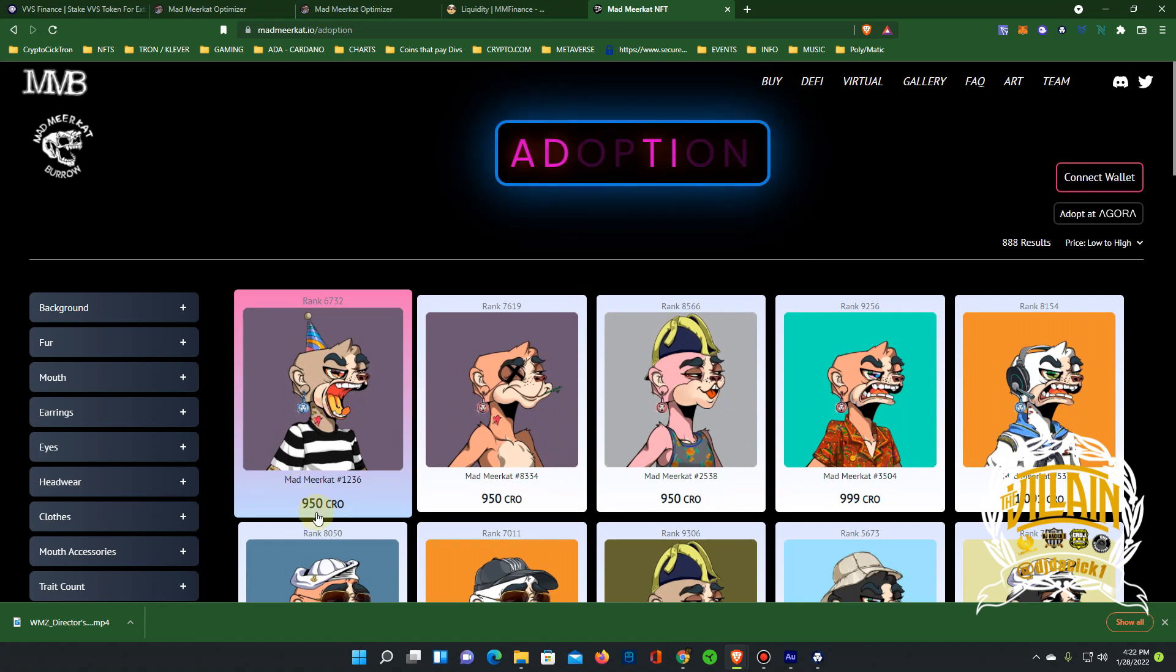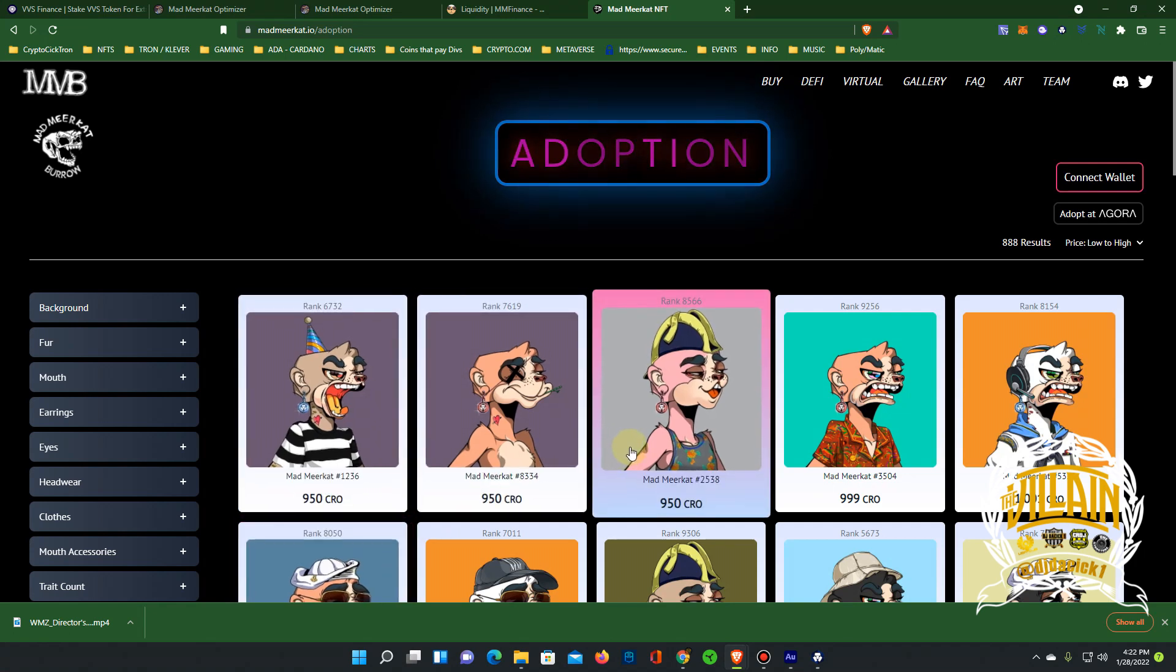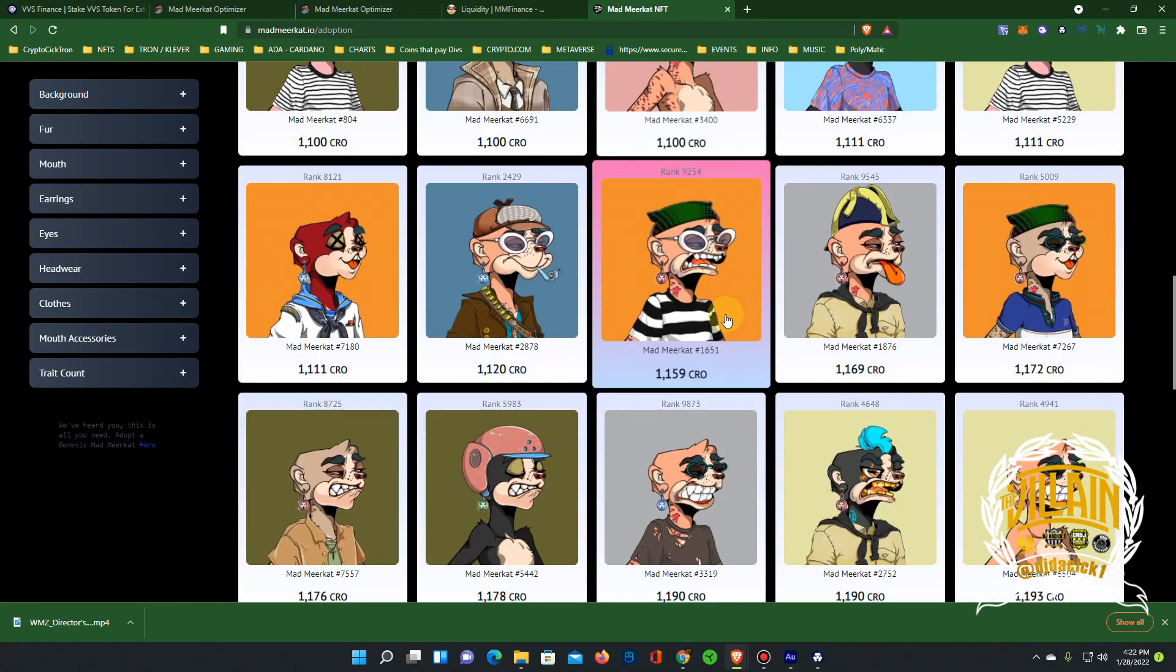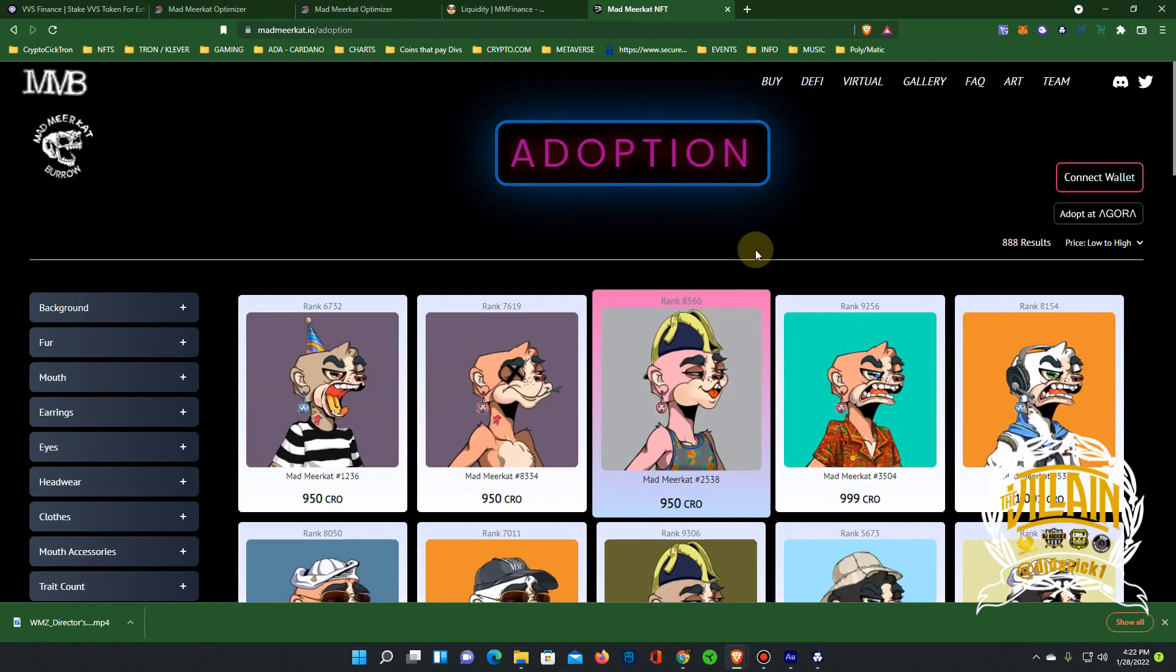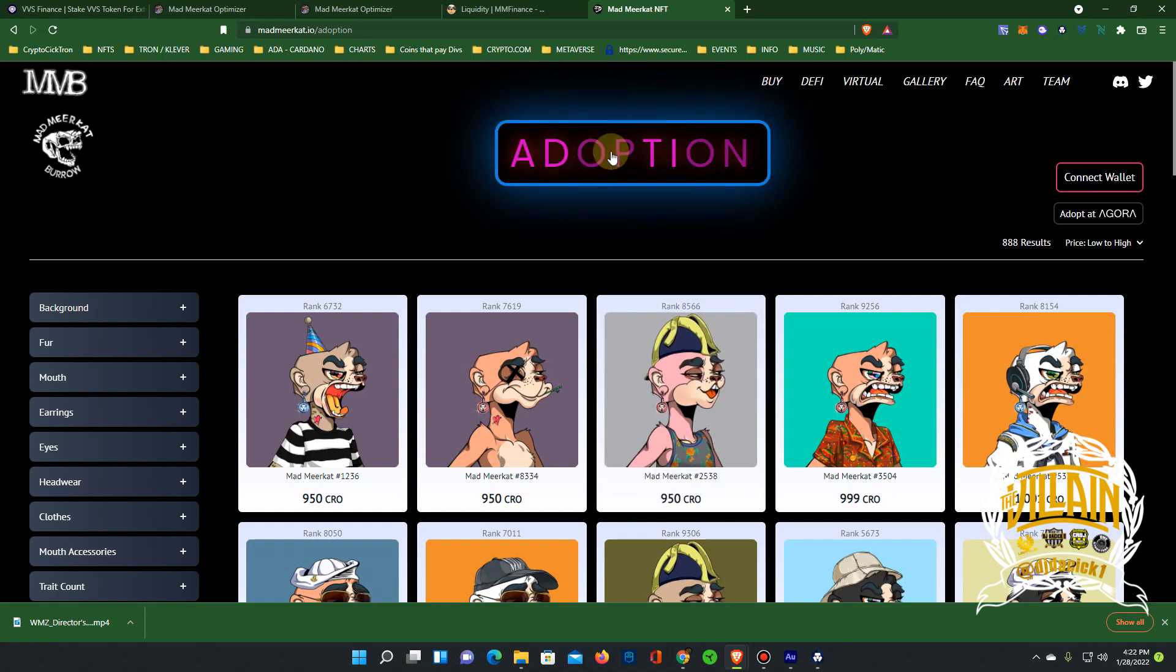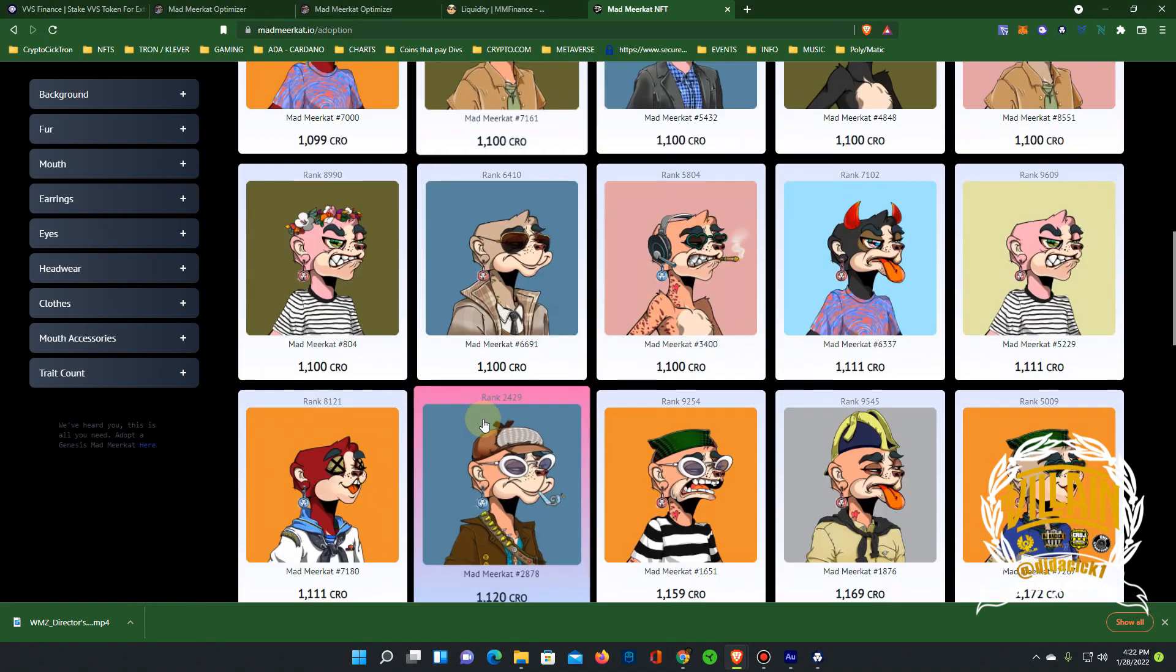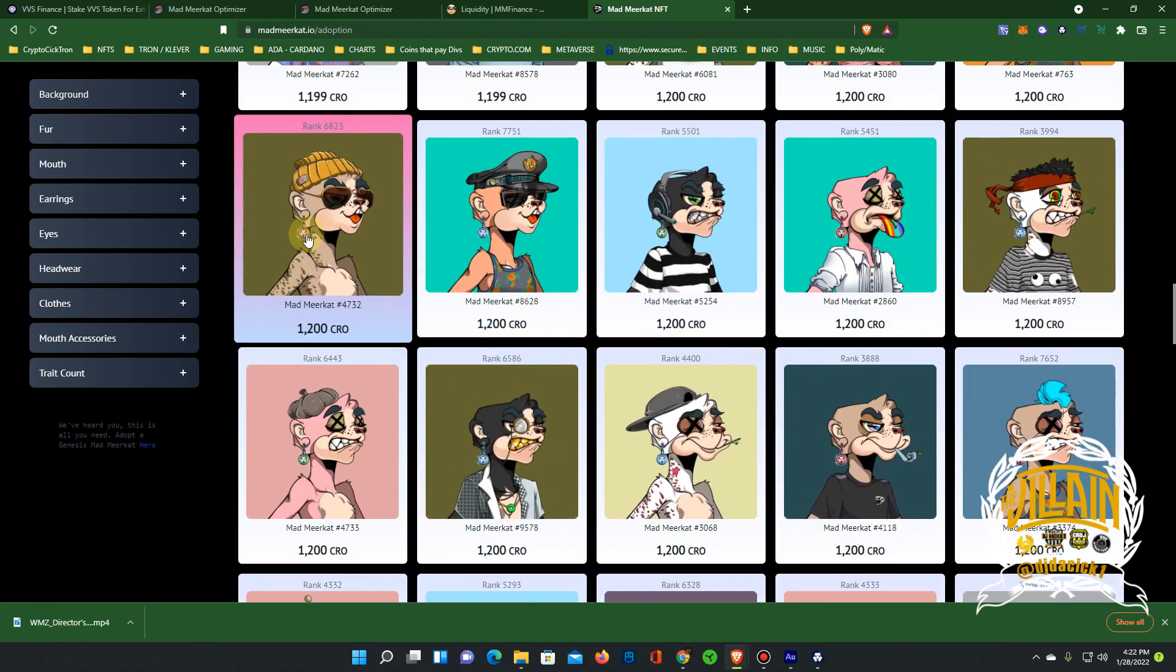The floor is now 950. The floor has doubled up from what it was around December. December the floor was 439 CRO. So the floor has doubled. I think the mint price was 250, a little bit under 250 CRO. So we still up from the mint price. These are the cheaper end of the Meerkat you can get. But like I said, you buy these, they do have a metaverse coming. You're going to be able to use them for the metaverse. And for the time being, you can just stake them in the farms and they give you a bonus.